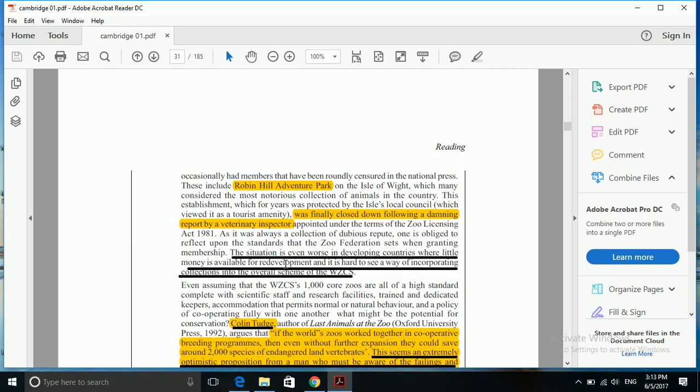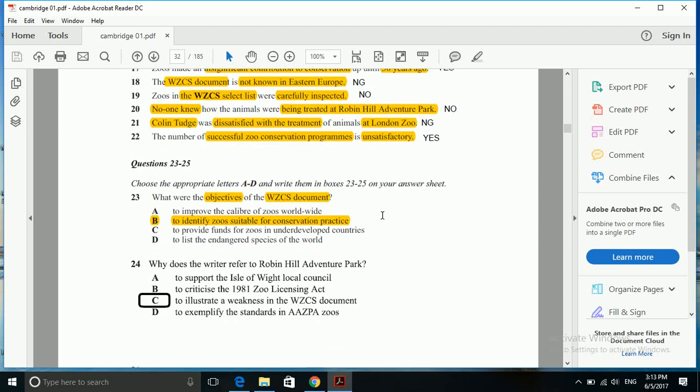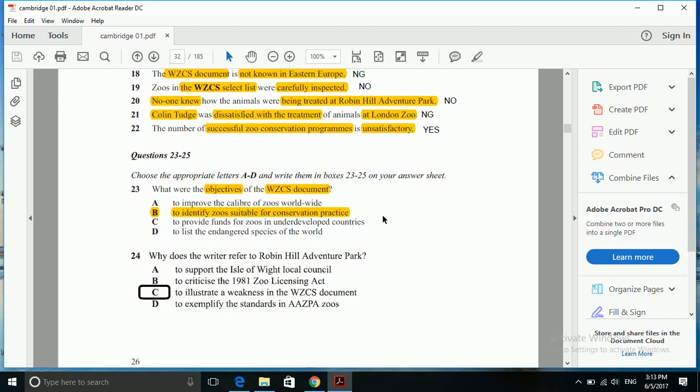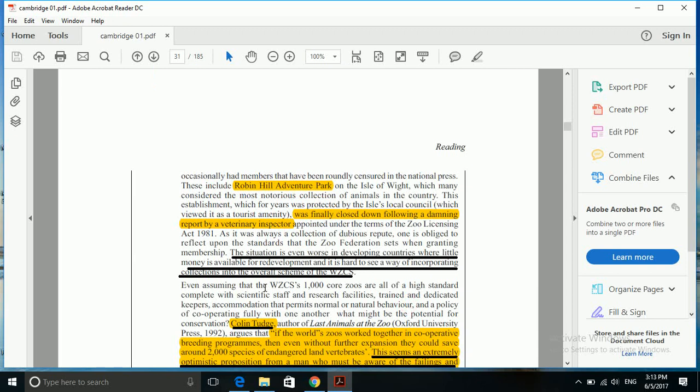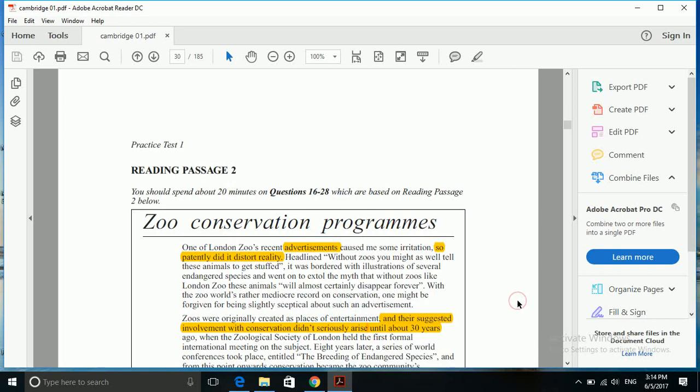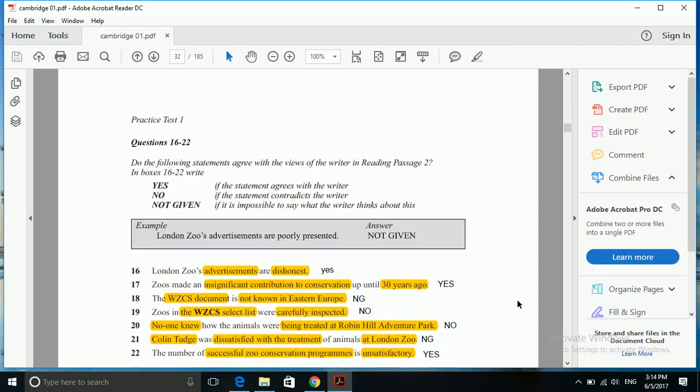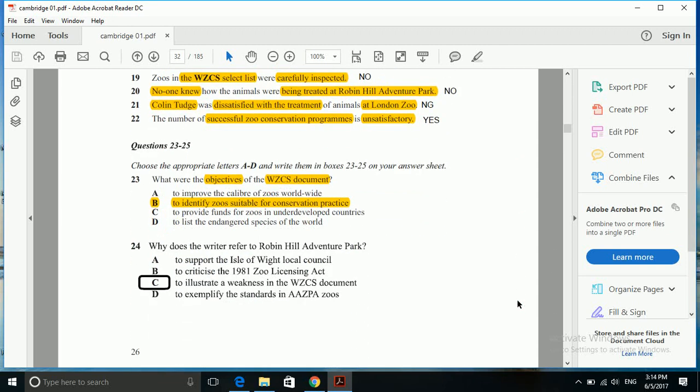The situation is even worse in developing countries where little money is available. We have got our answer here. To support the S3 sale is a distractor, to criticize the 19 Zoo Licensing Act is a distractor, to exemplify the standards is not given at all. So to illustrate a weakness of WZCS document is the correct answer. Here it says the situation is even worse in developing countries, and it is hard to see a way of incorporating collections in overall scheme of WZCS. In short, it is criticizing WZCS failure.